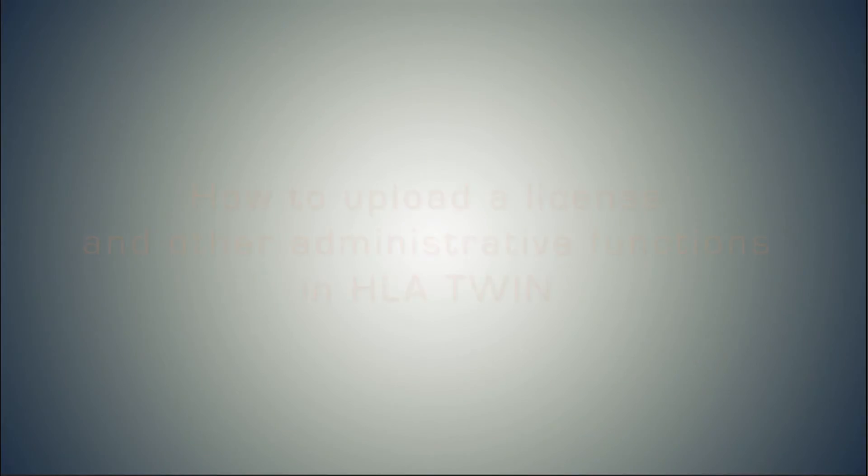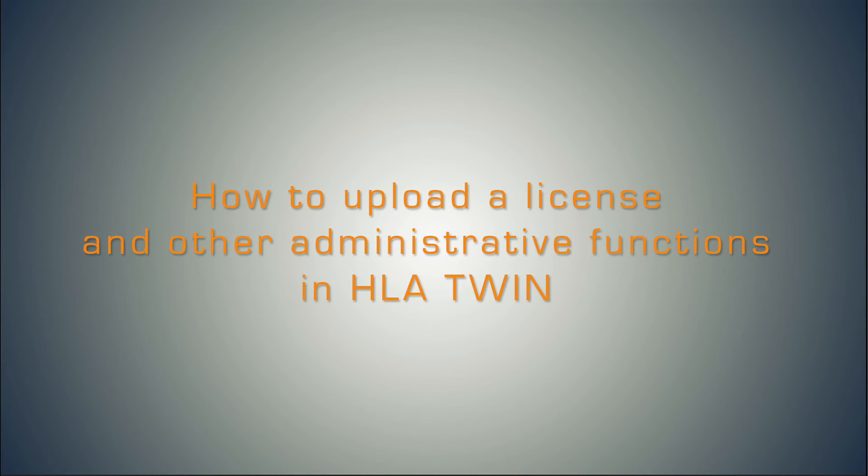In this short video I am going to show you how to upload a license and other administrative functions in HLA Twin.